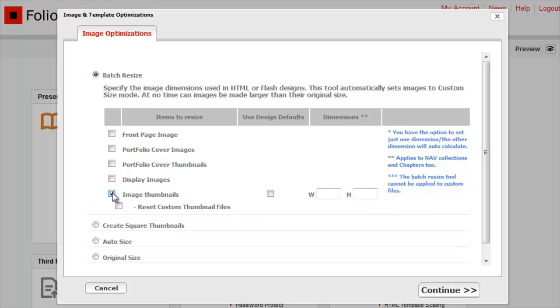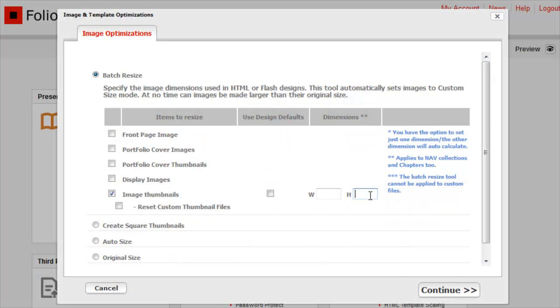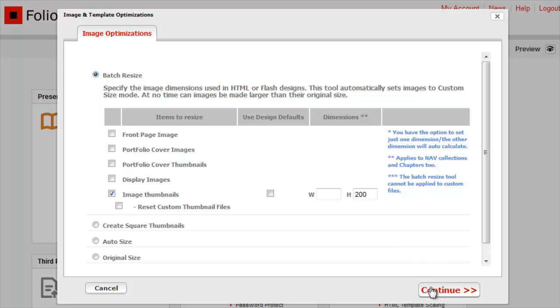We generally recommend you choose a target width or height. The dimension you leave empty will adjust itself to fit. Most of our thumbnails have a height of 125 pixels, so I'll enter 200 for height and leave the width empty. Click Continue.